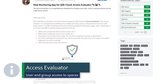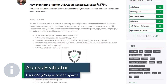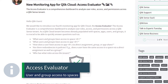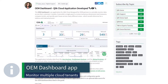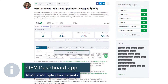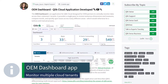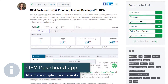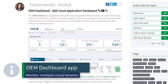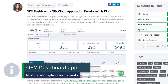Looking to learn what users and groups have access to what space and what roles they have? Start using the Access Evaluator. And finally, if you are a Qlik partner or an enterprise that needs to centrally monitor information from multiple Qlik Cloud tenants in one single dashboard, then check out the OEM Dashboard App.